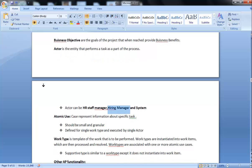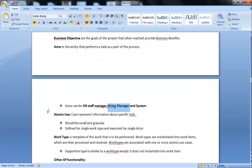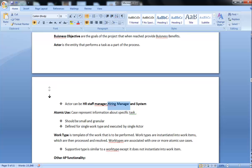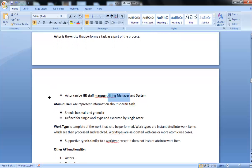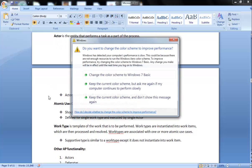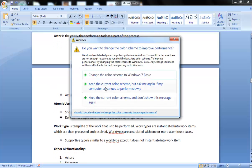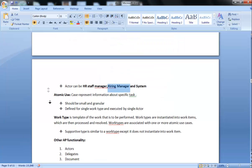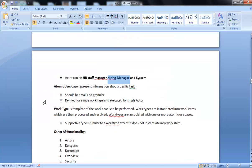Further, Atomic Use Case. Use case represents information about specific tasks. What task we are going to do. Generally, atomic use cases define this. It should be small and granular. Atomic use case is defined for a single work type and executed by a single actor. Yes, of course it is processed by either HR staff manager, system, or hiring manager.